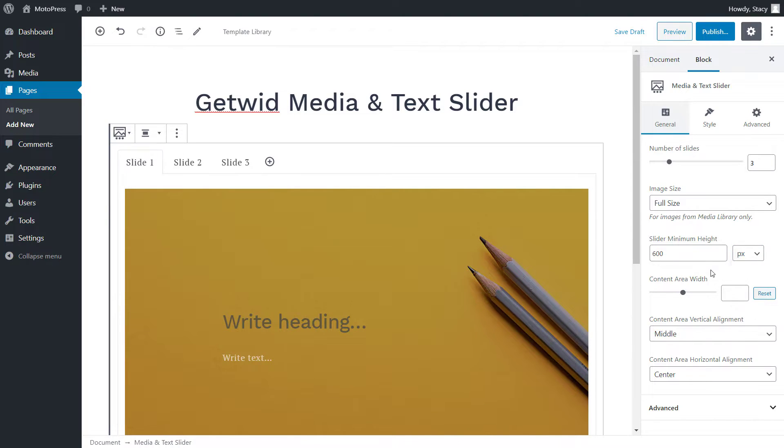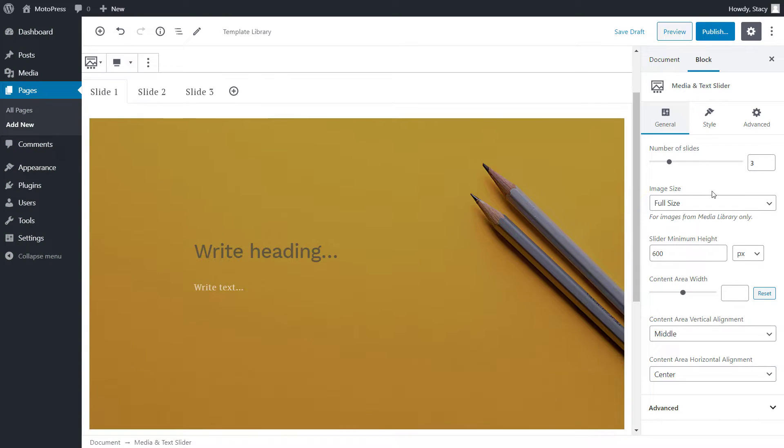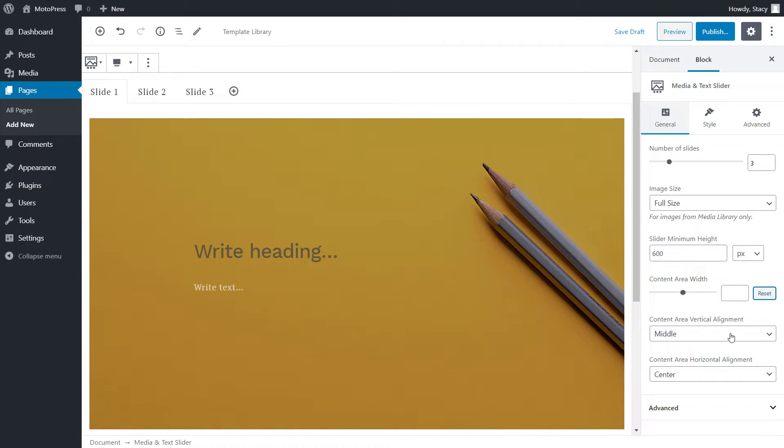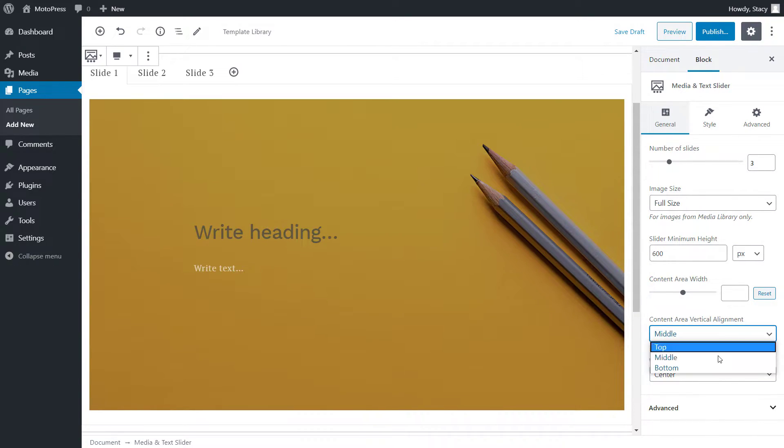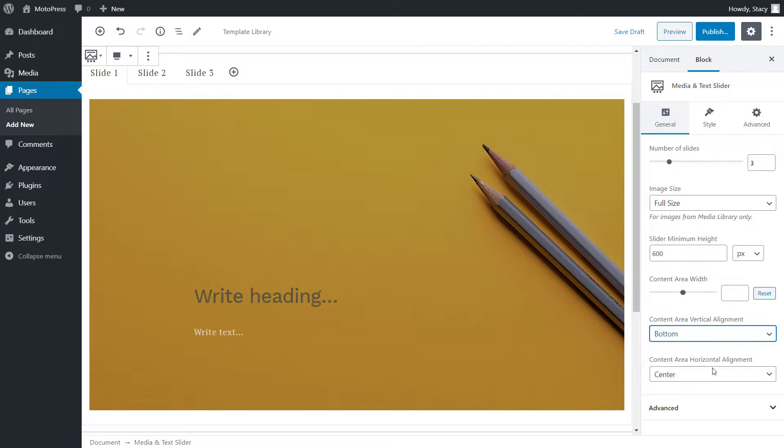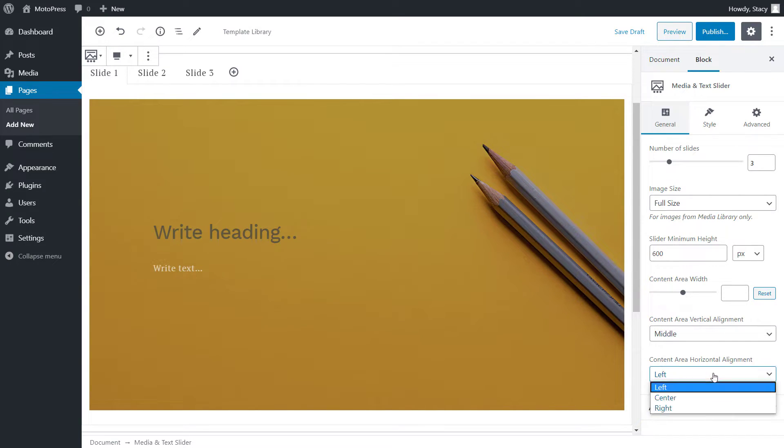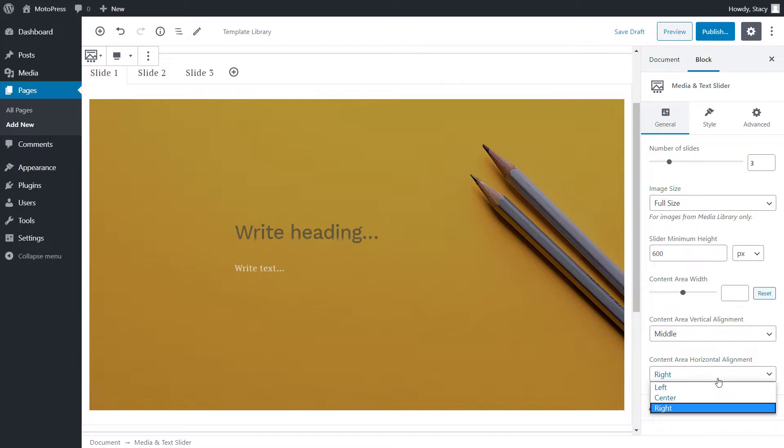We can also make it full width in the top panel. Below, we define the width of content within slides, its vertical alignment—top, middle, and bottom—and horizontal alignment—left, center, and right.